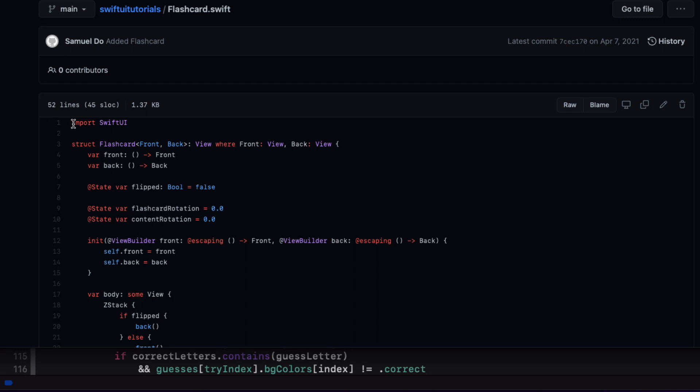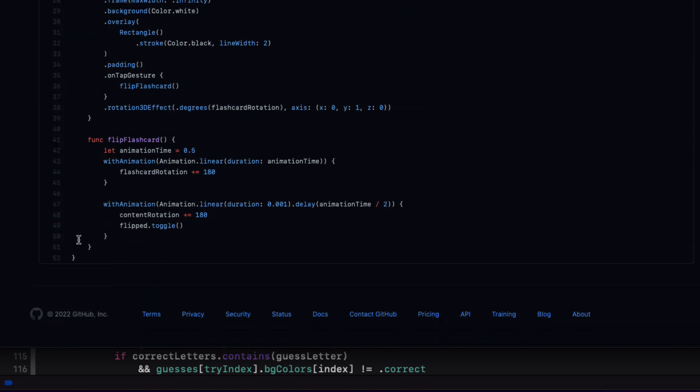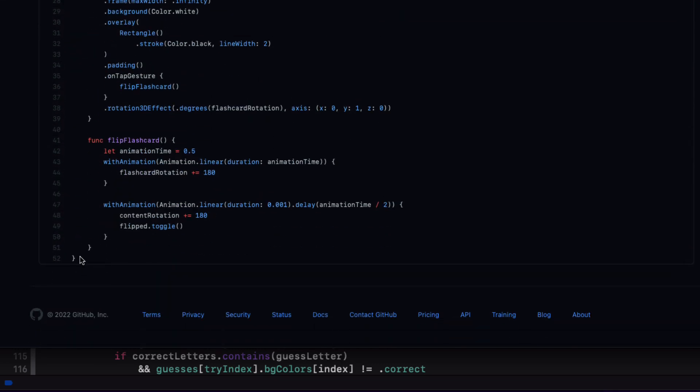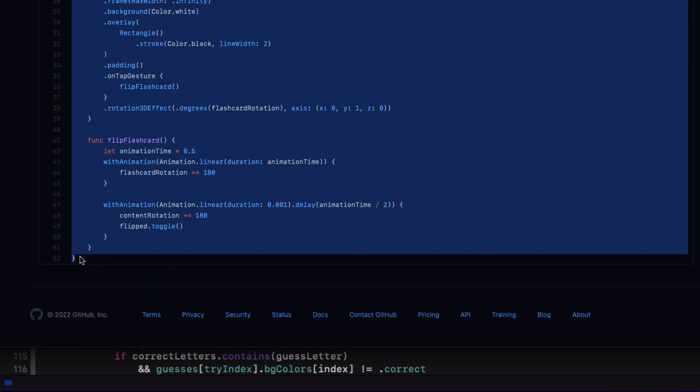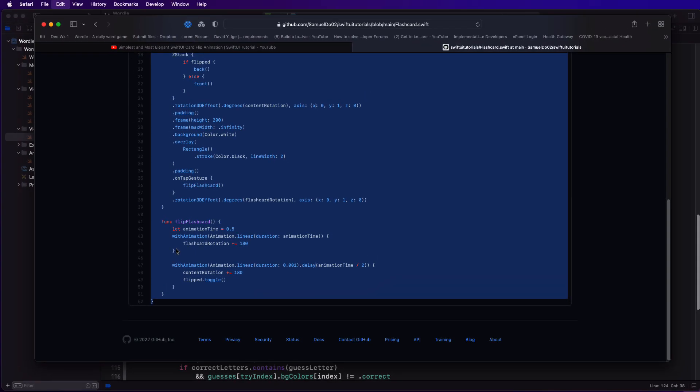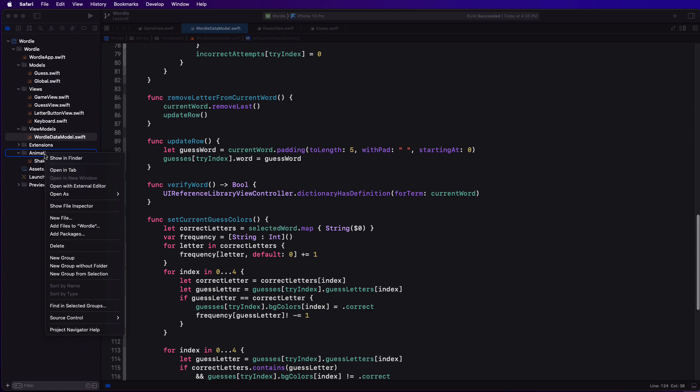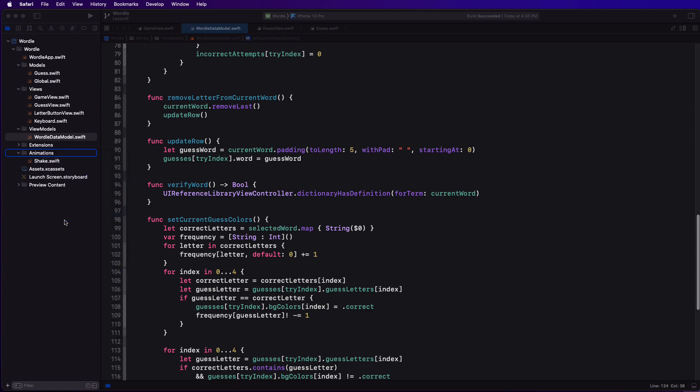The way it works is that you create two basically identical views that flip over and replace each other when a boolean property is toggled. So I'll copy the struct that's called flash guard to my clipboard and I'll return to my project.